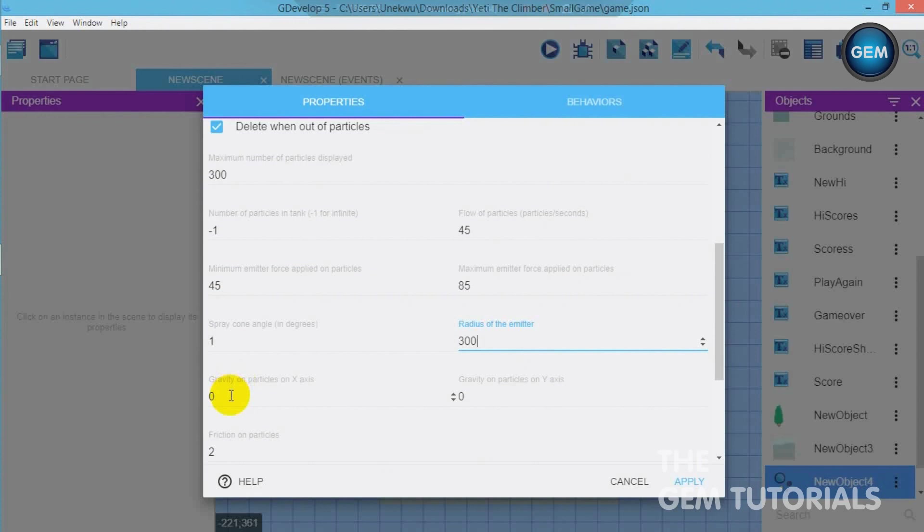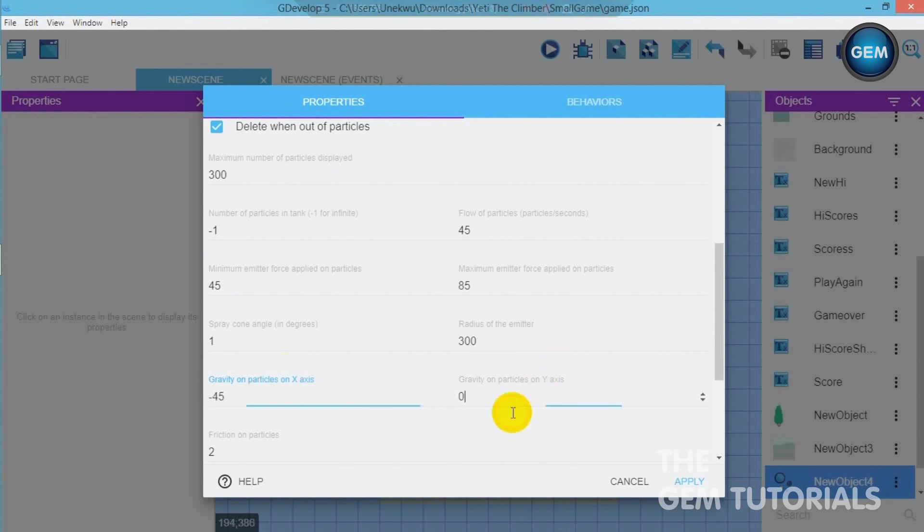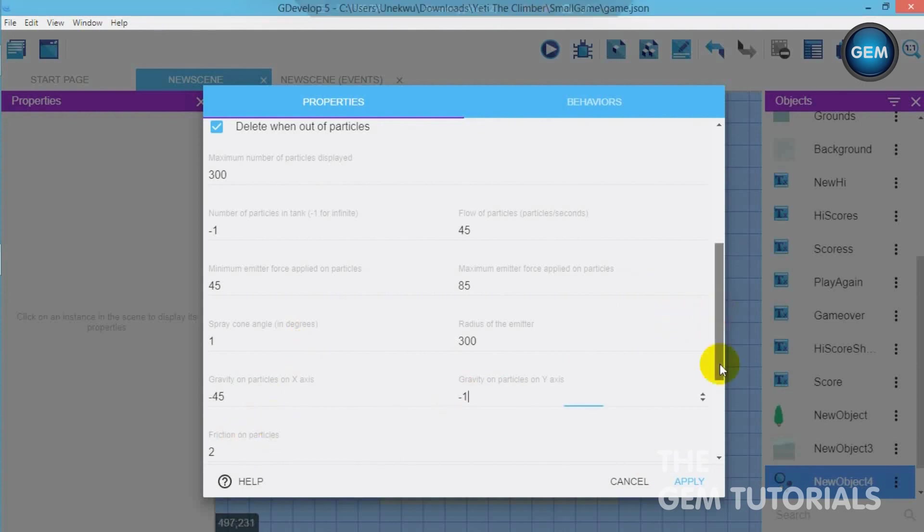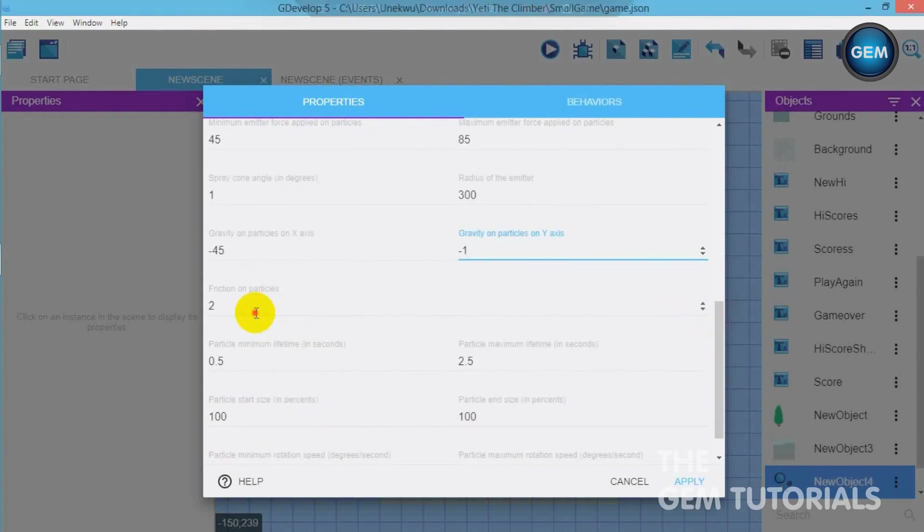Gravity of particles on the x axis. I said it's about minus 45. On the y axis minus 1. And friction on particles set that to 2.